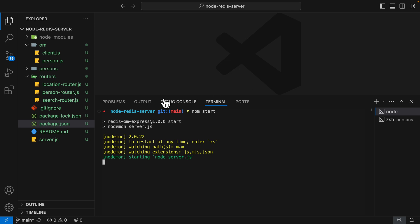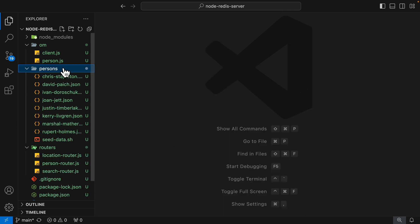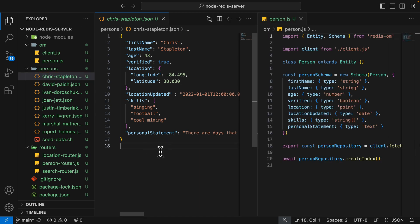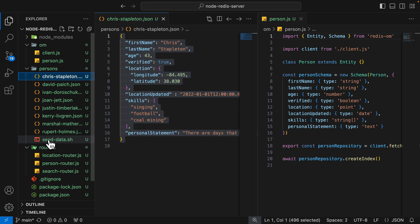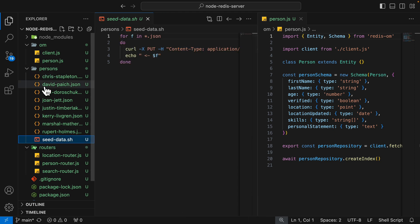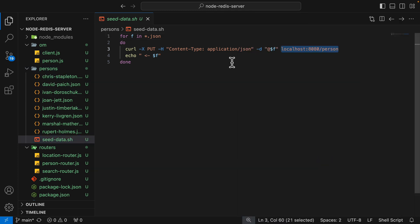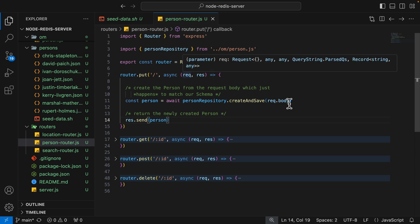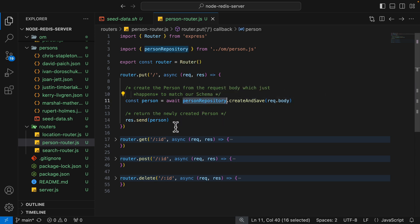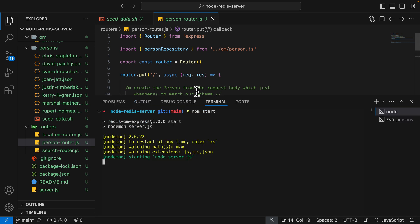Now we can add some data. Inside the persons folder I have multiple data files for the person schema that we're going to insert. I have a shell script called create data which iterates all the person files inside the persons folder and runs a request to create those persons inside Redis. Looking at the person route, it takes the request body and saves it to the person repository, then sends it back in the response.